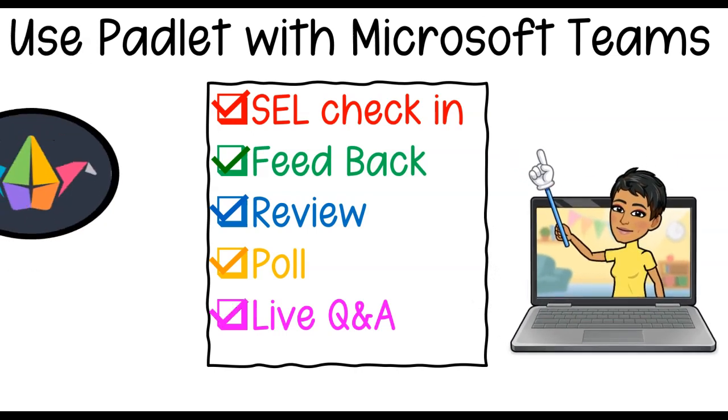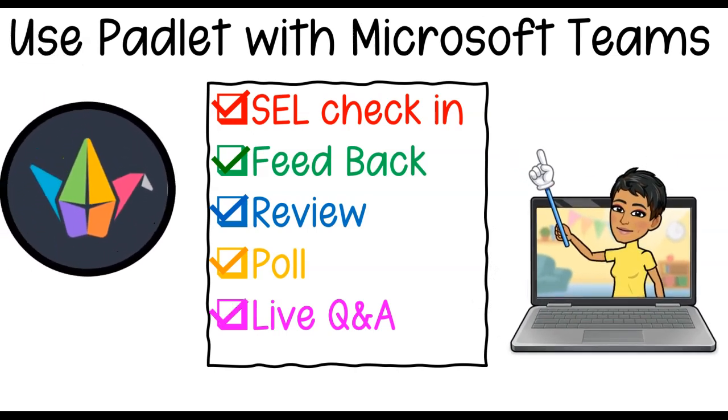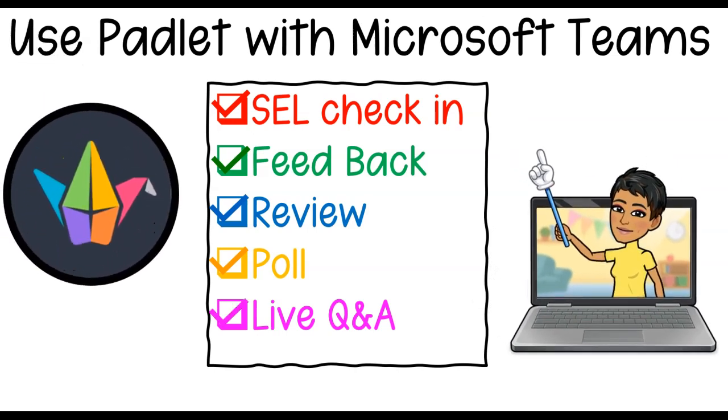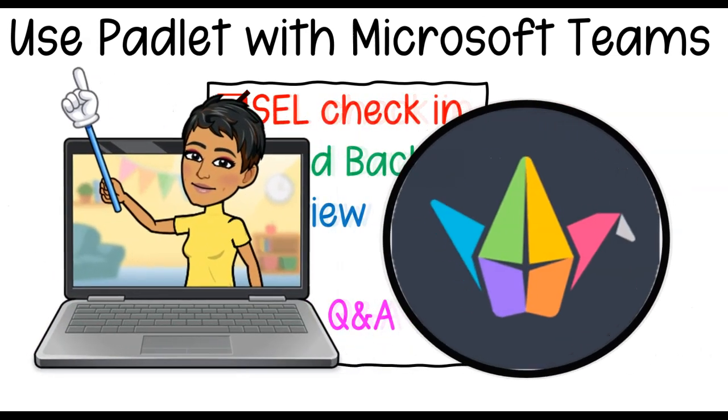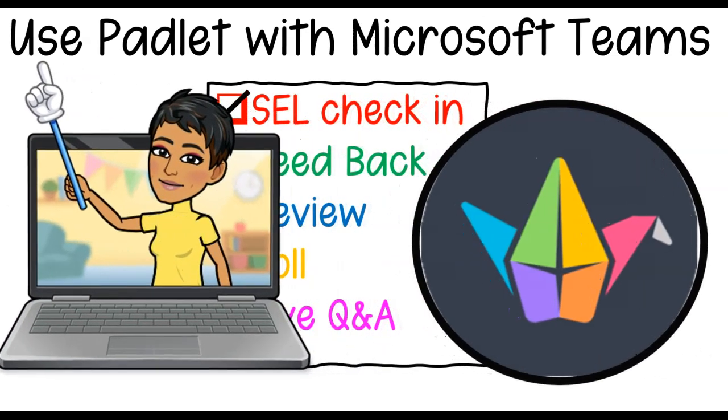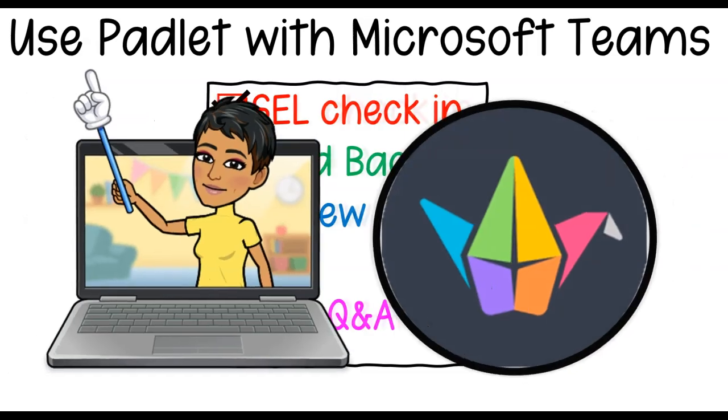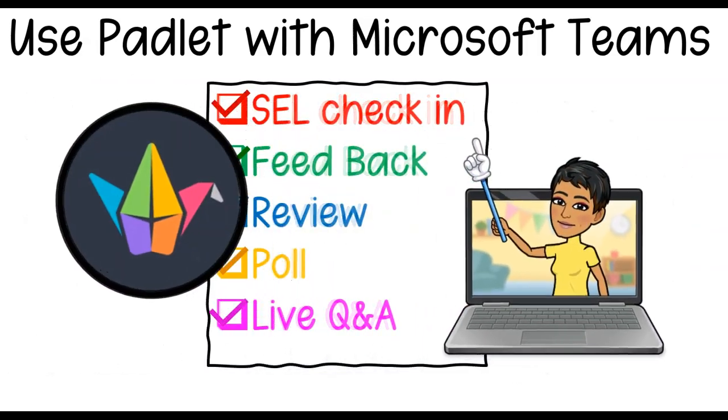As you all know, Padlet is a free online notice board. There are various ways I use them in my classes, and I would love to share them with you. So without further ado, let's go ahead and jump right into it.